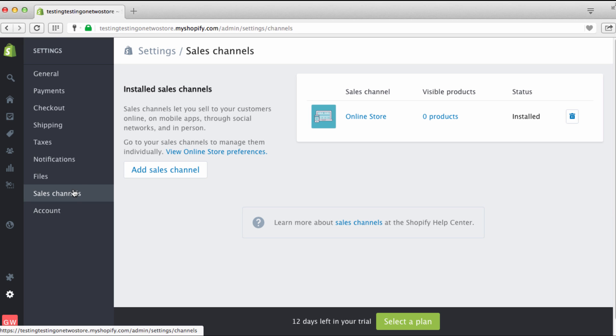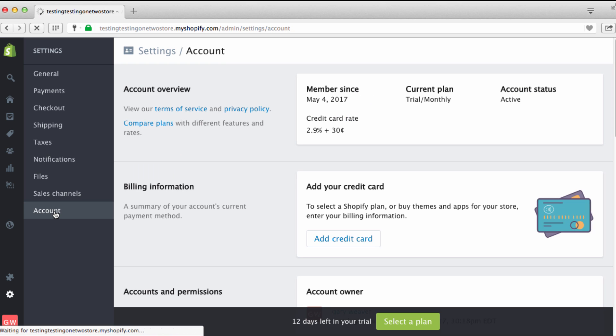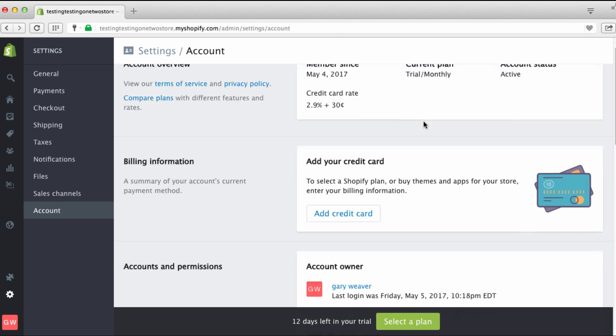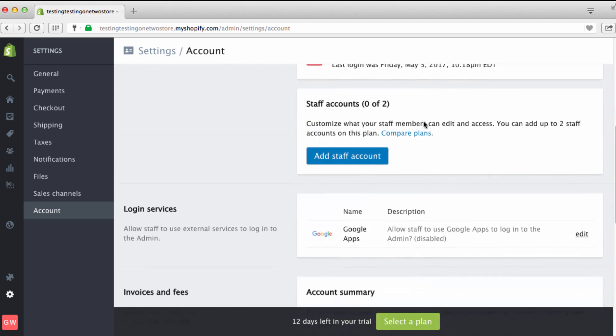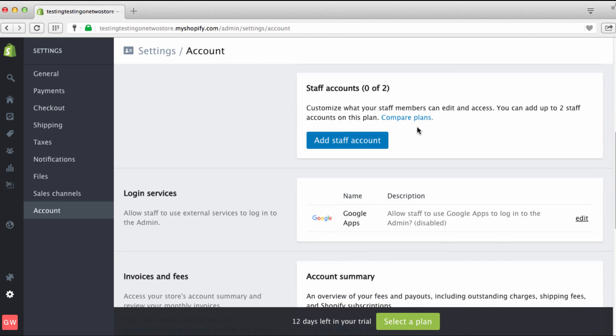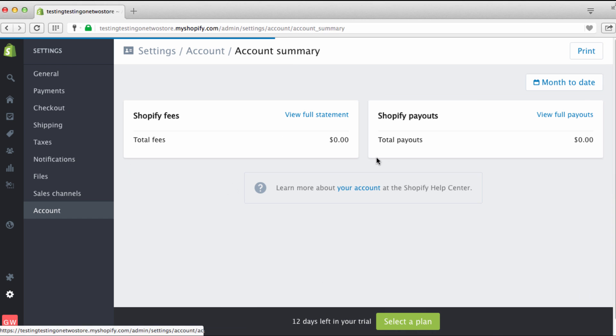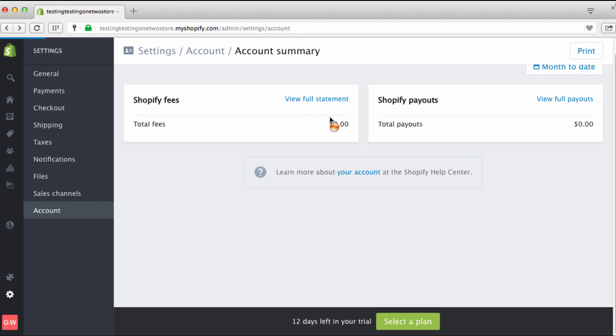And the last one right here is simply your account. And this is where you can go in. Right now you're on a trial basis. This is where you go in and you add your account and you add your credit card, and you figure out which account you actually want. Do you want the basic account? Do you want the middle account or do you want the all out super premium account? And this right here you can go in and view Shopify account summaries of your payouts and all that stuff. You can go back.